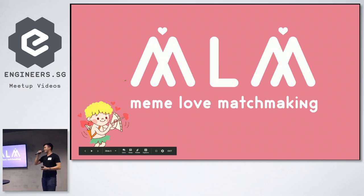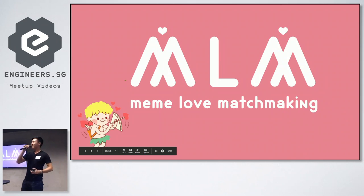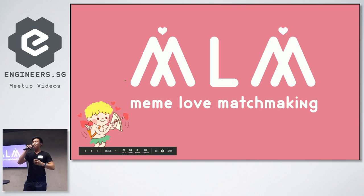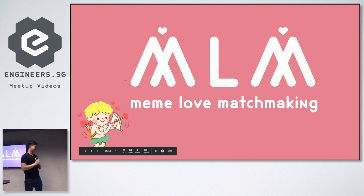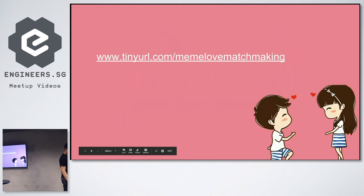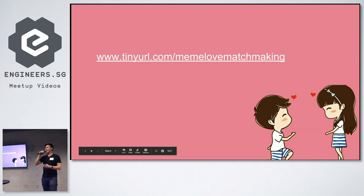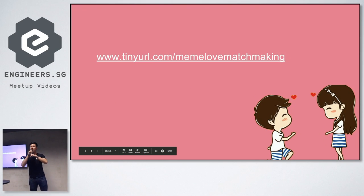Alright, so introducing MLM, not multi-level marketing, but meme love matchmaking. Alright, so without further ado, let me go into a short demo that we prepared.